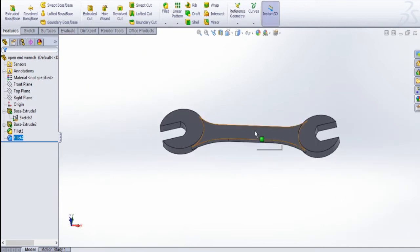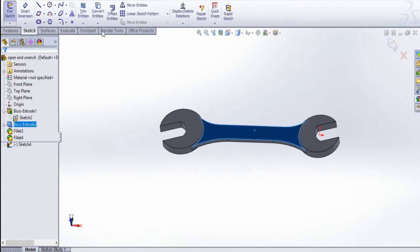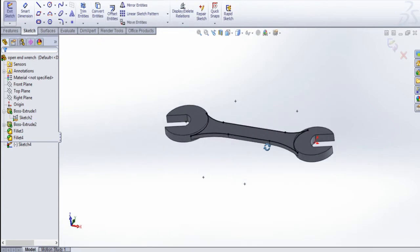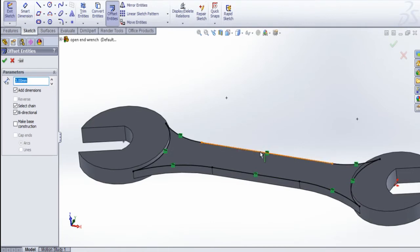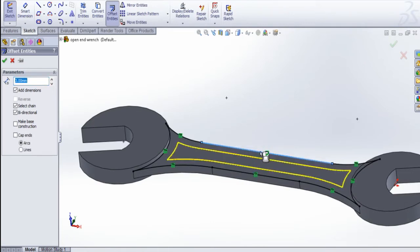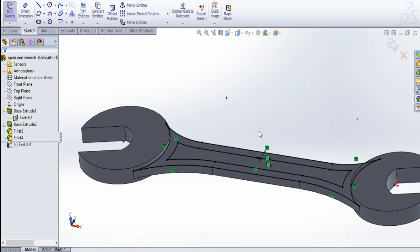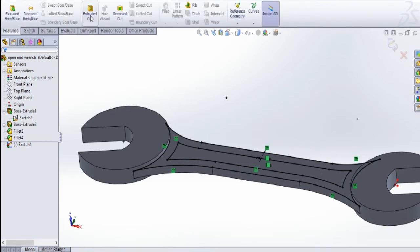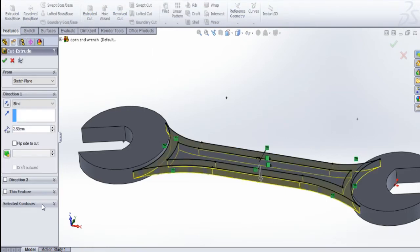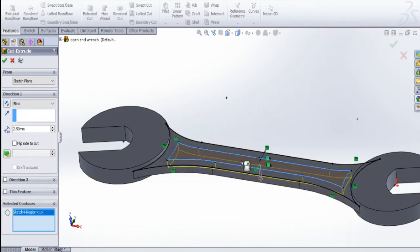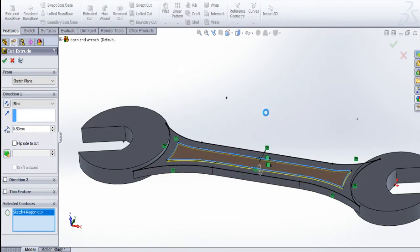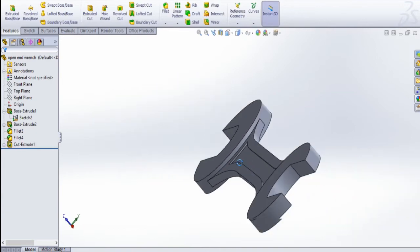Now I am going to select this face, sketch, and select convert entities. Now I am going to do offset entities — select this edge, the offset is created up to 3 mm. Now I am going to do extrude cut. Select that contour and select this one. I am going to give up to 0.5 mm. The extrude cut is done.